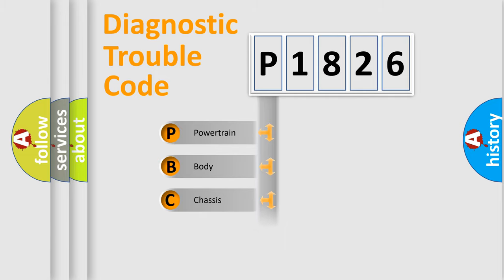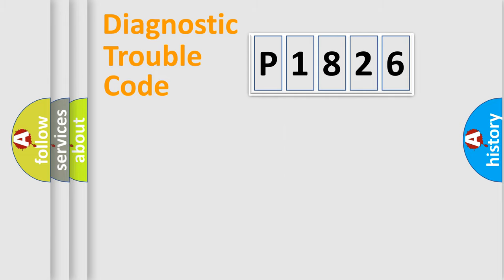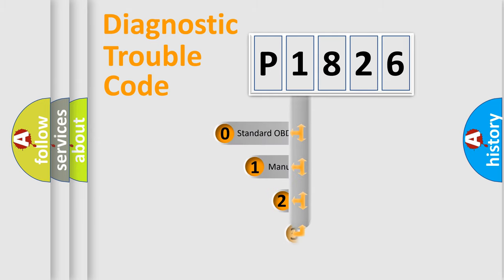Powertrain, Body, Chasis, Network. This distribution is defined in the first character code.